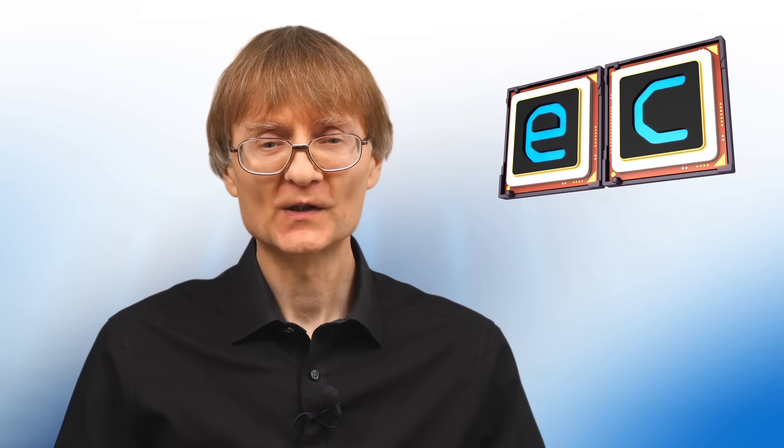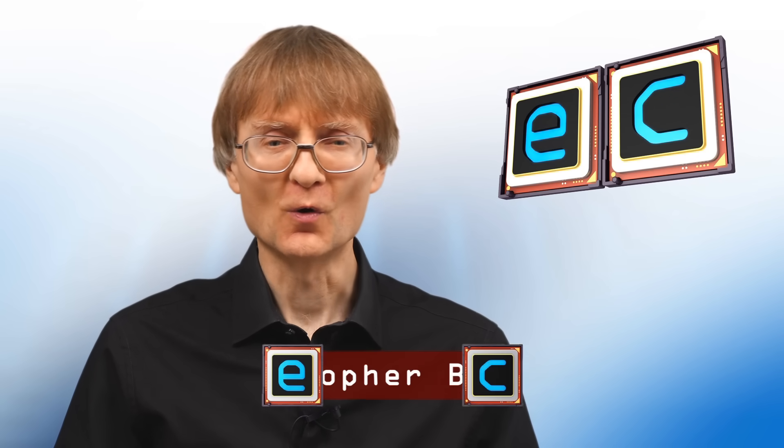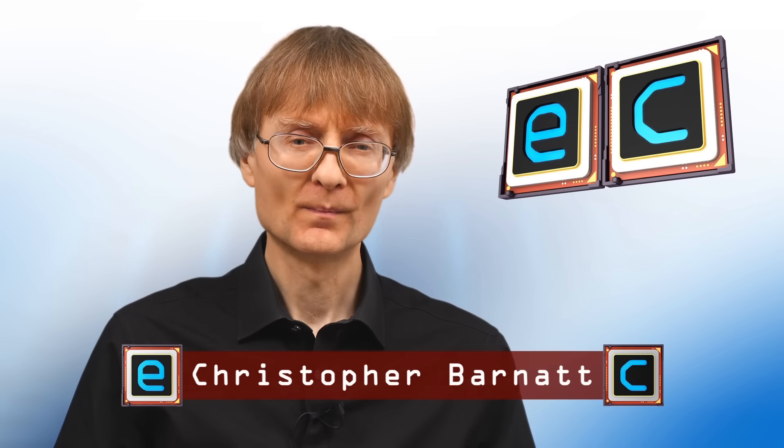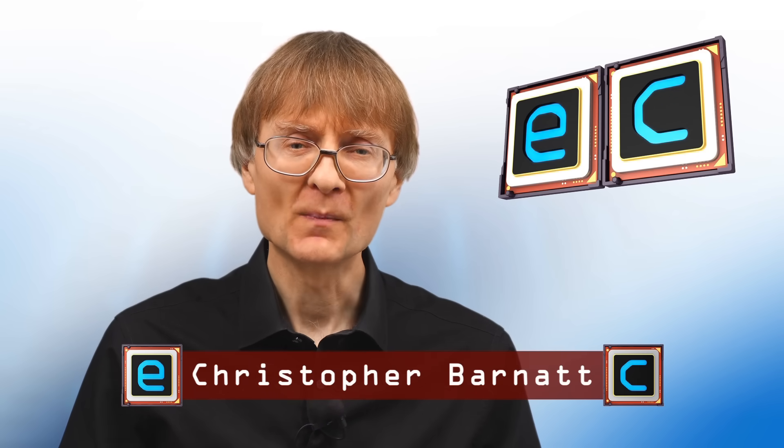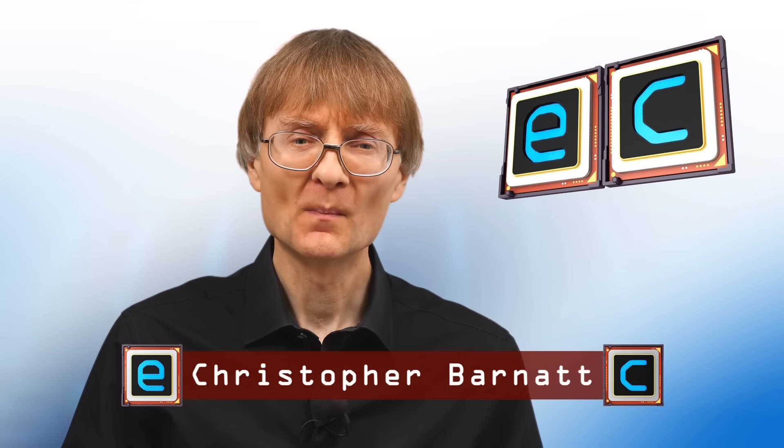Welcome to another video from ExplainingComputers.com. This time I'm going to explain what's meant by a device, a disk, a drive, a partition and a volume.